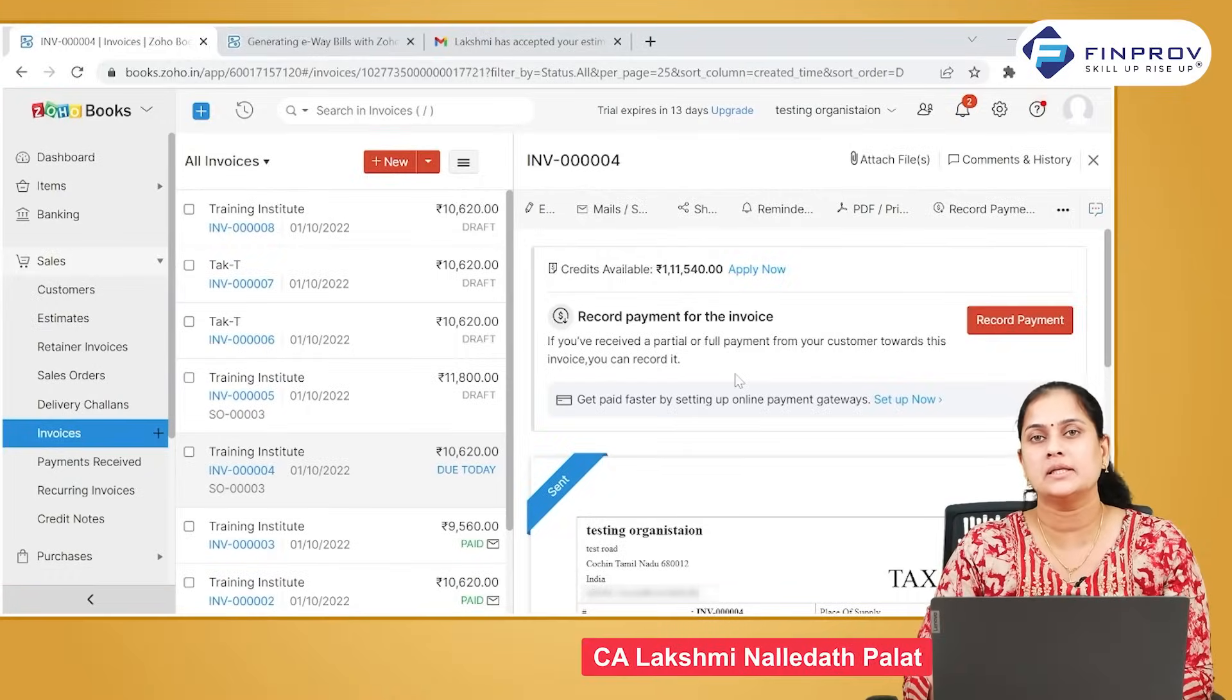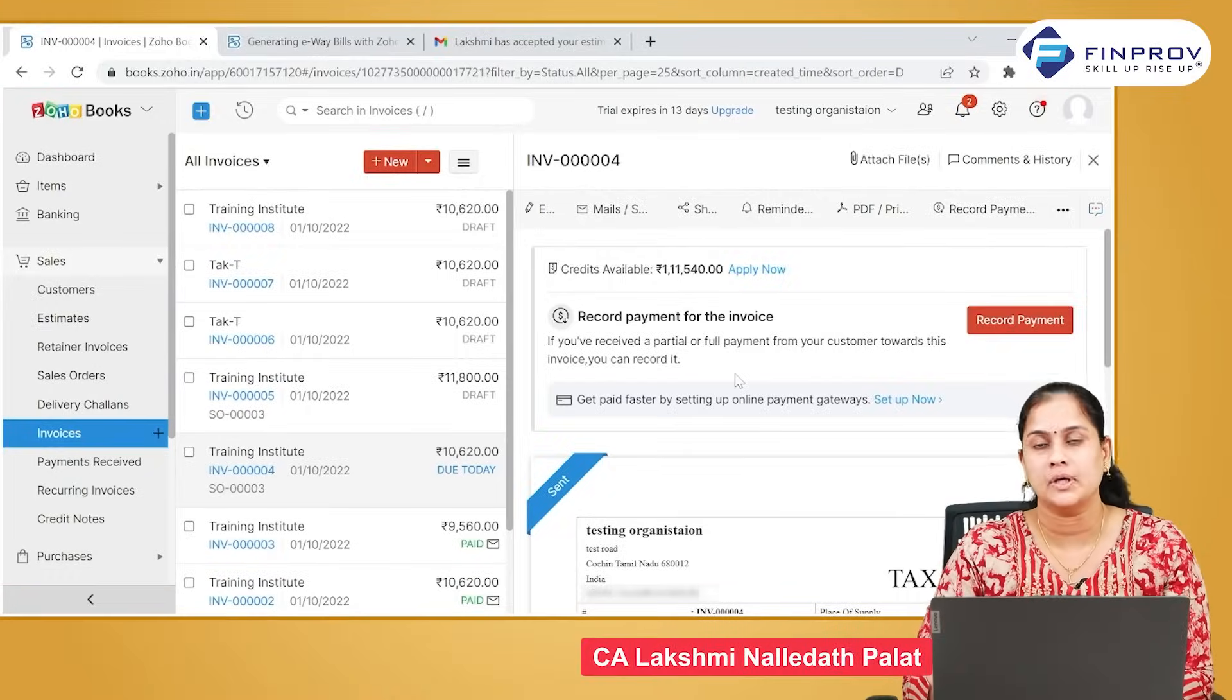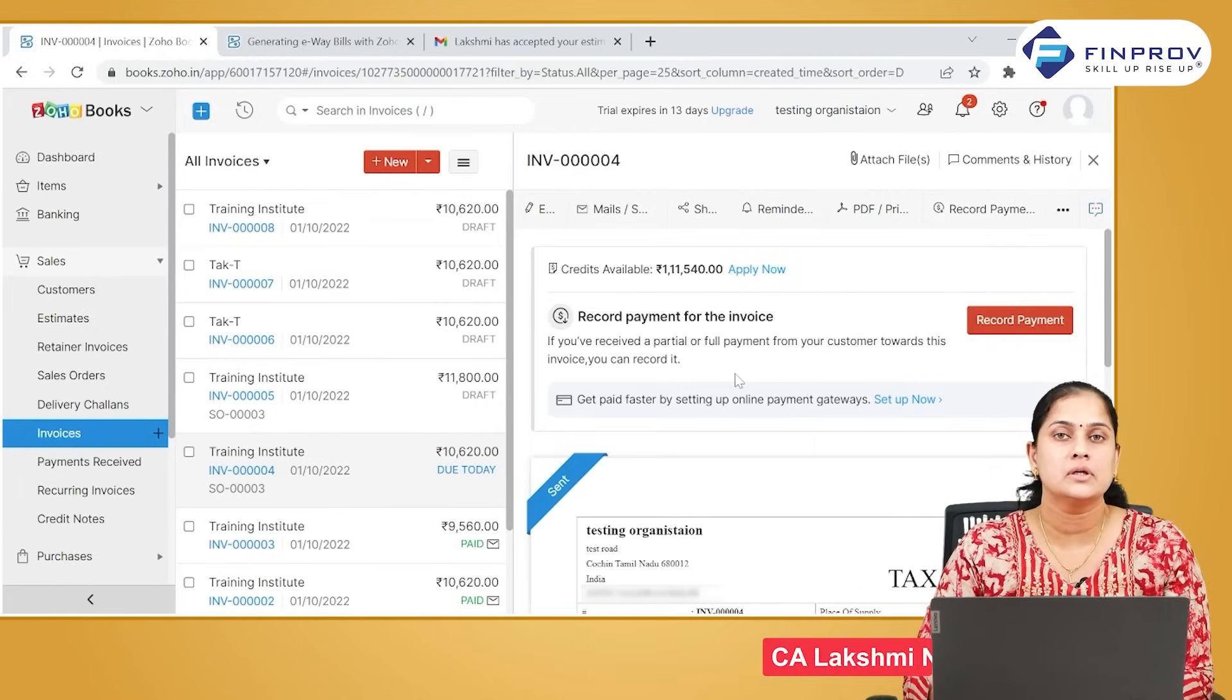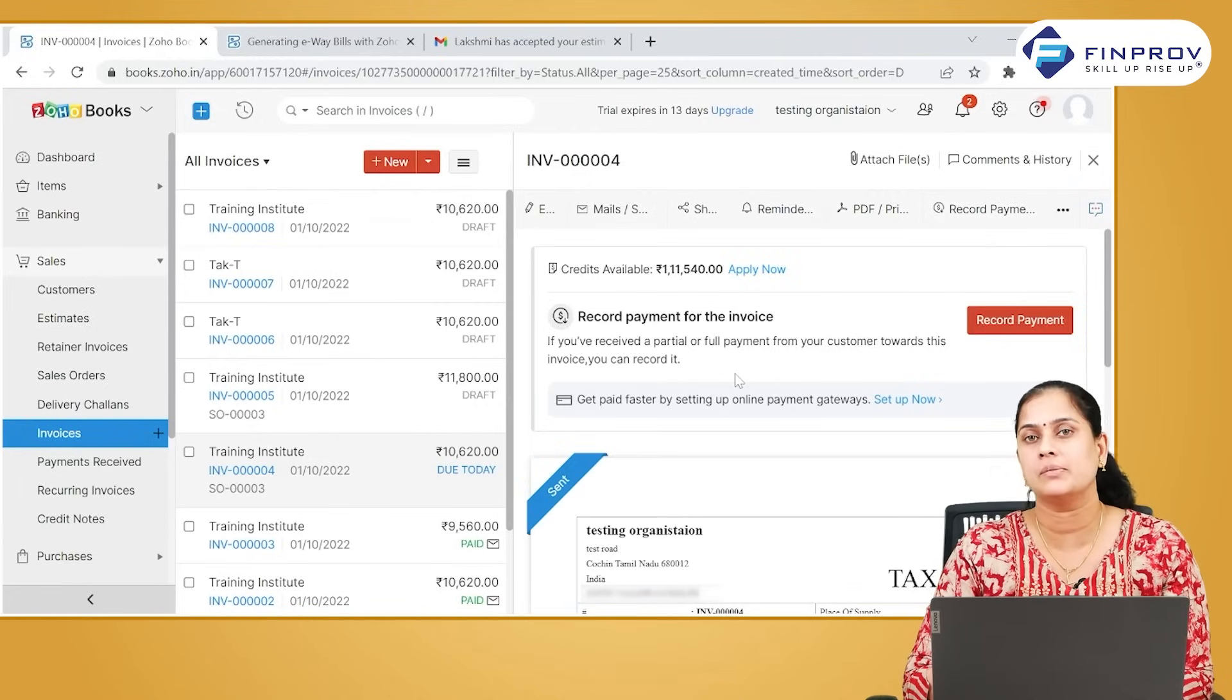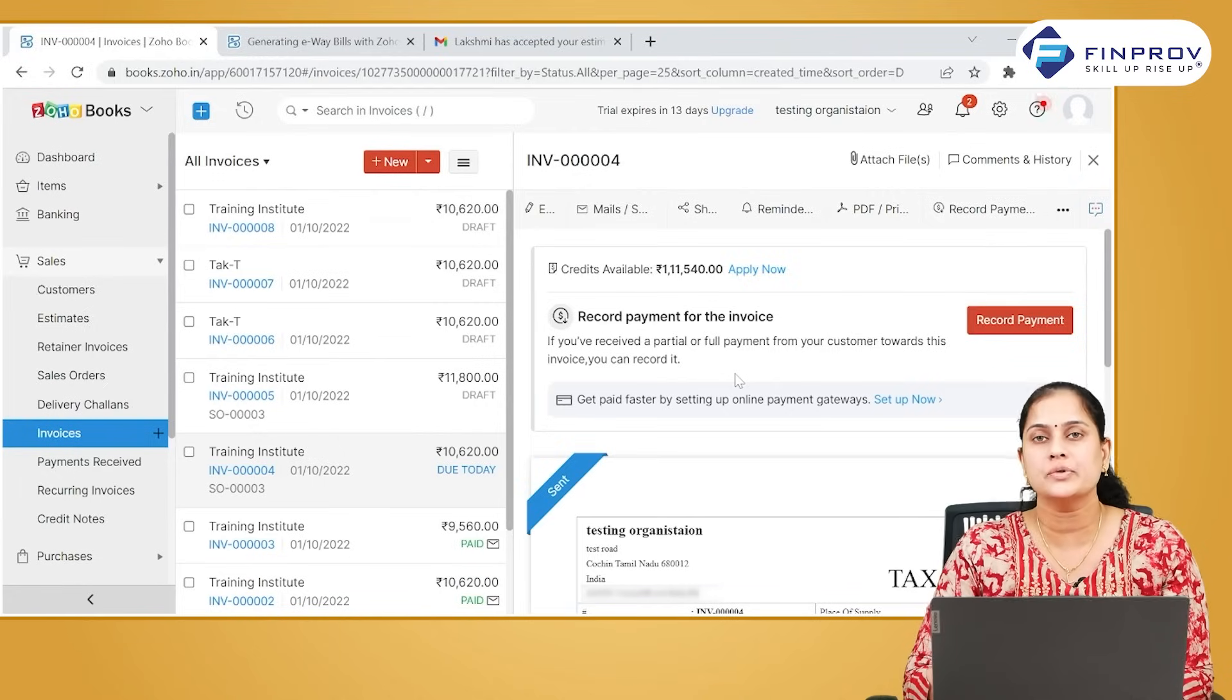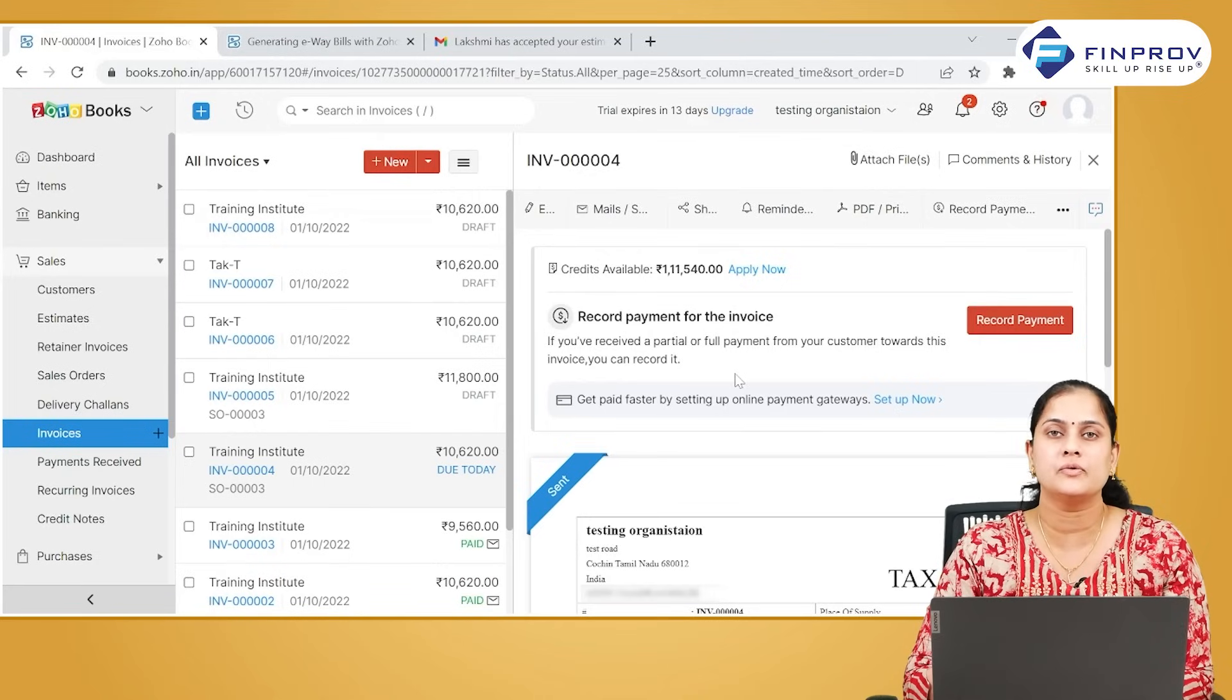We have to ensure we are getting the payment from customers on time. How will we do it? We can send reminders to the customers so that they can make the payment on time. In Zoho Books, it is possible for you to automate reminders.